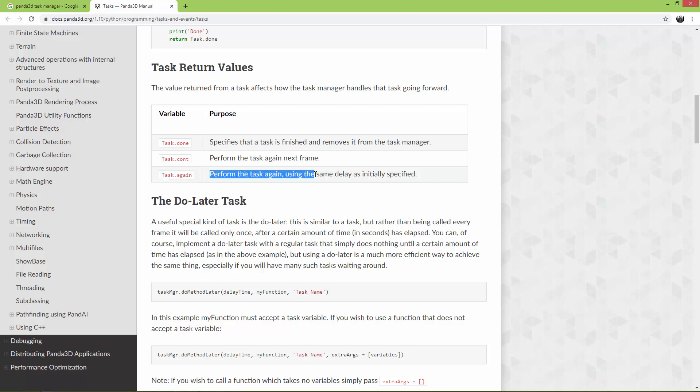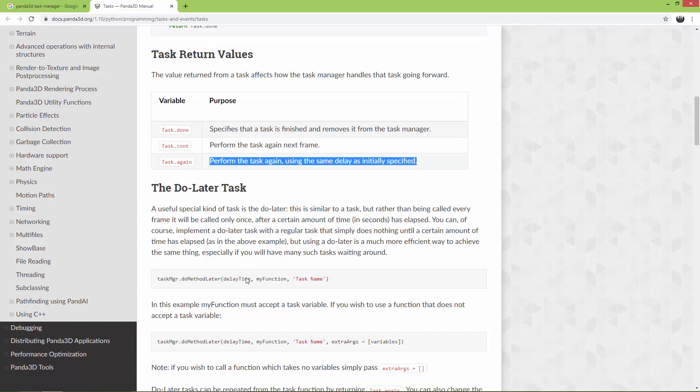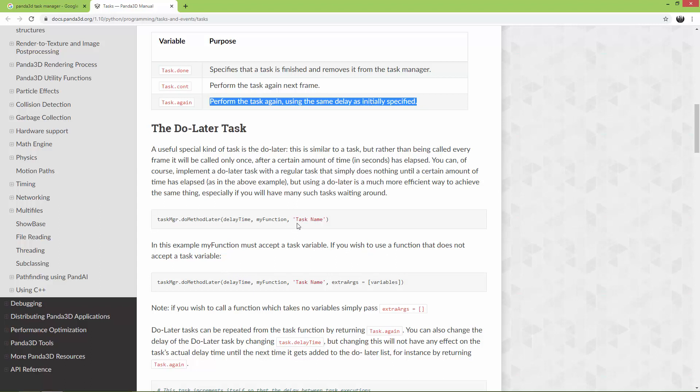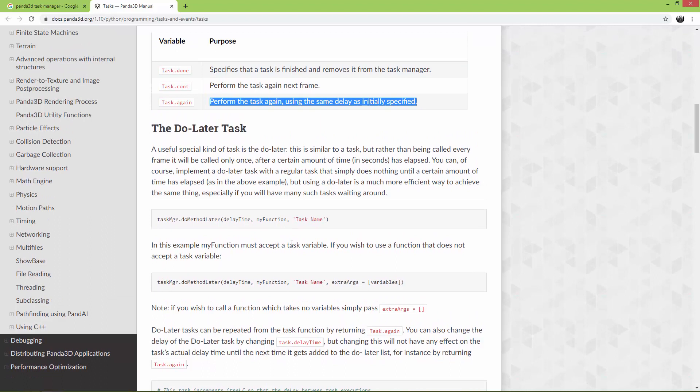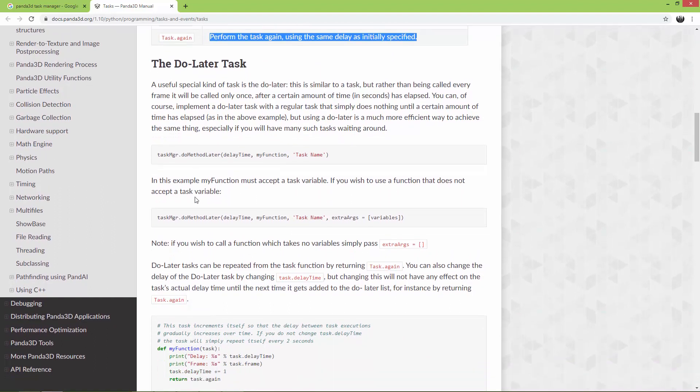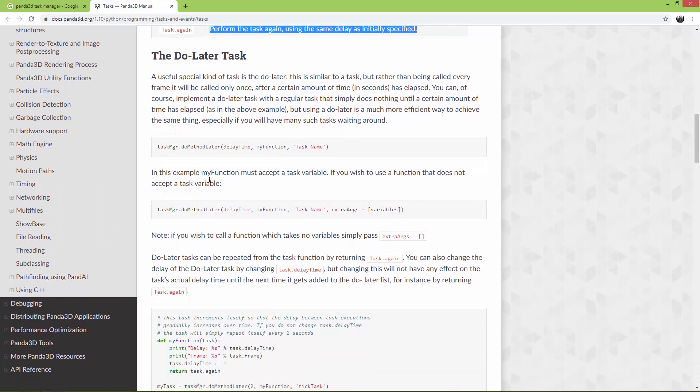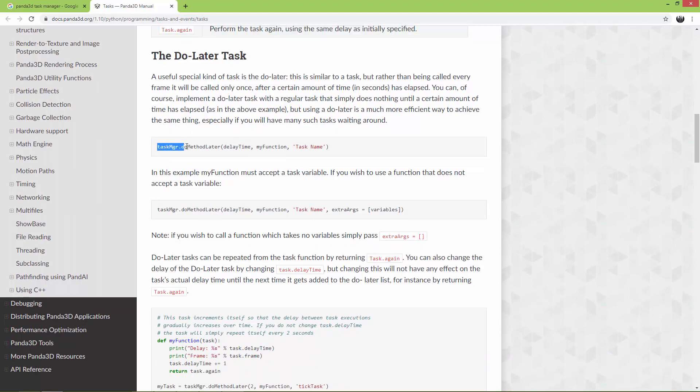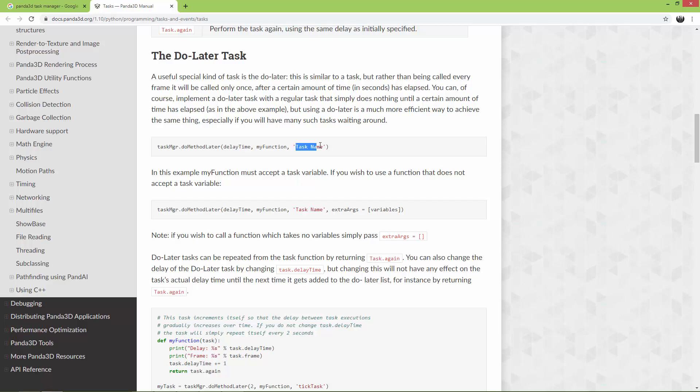But if you want to know more, just go to this documentation and read through it and try it out yourself. So here is how to do something with a delay. You call task manager dot do method later, give it a delay time, give it the function, and also the task name.